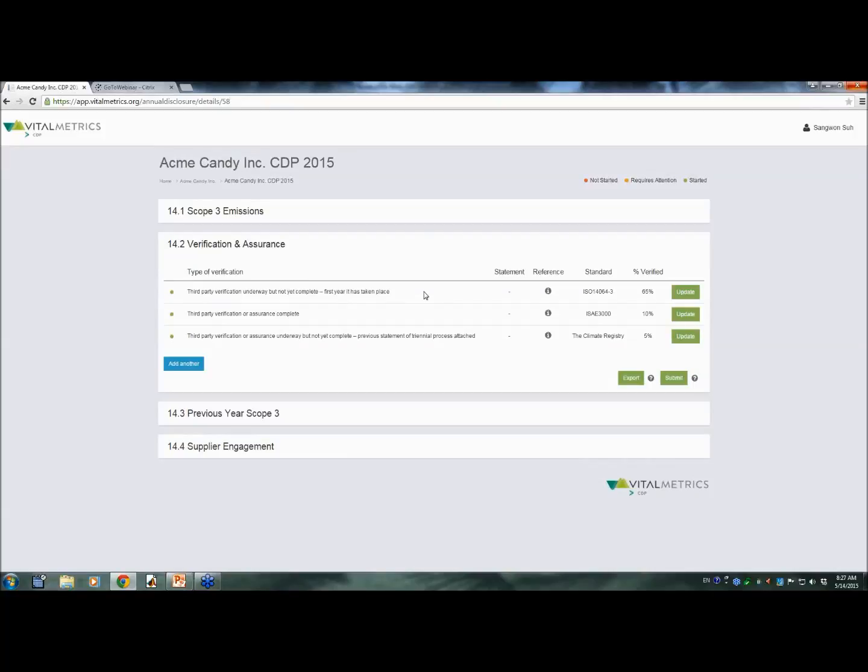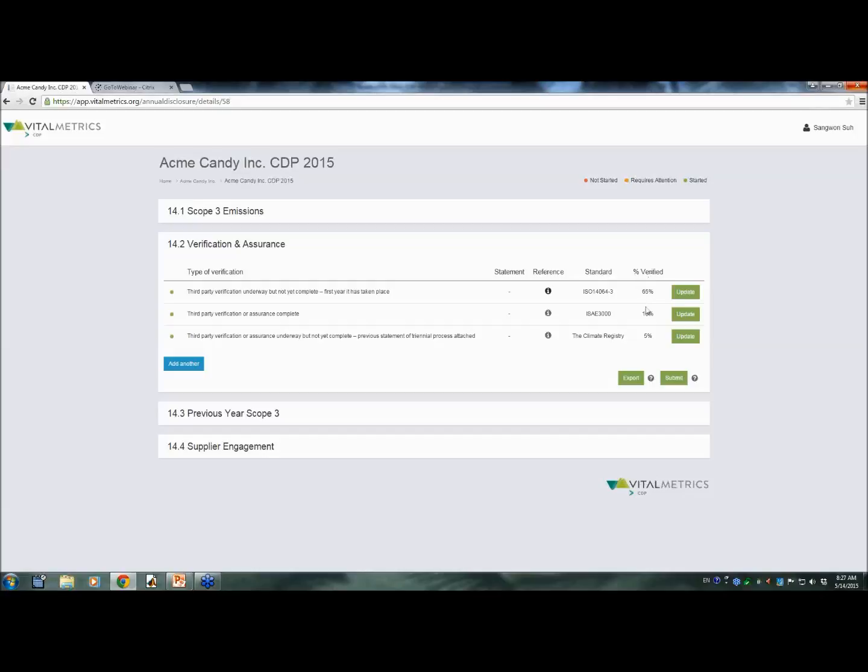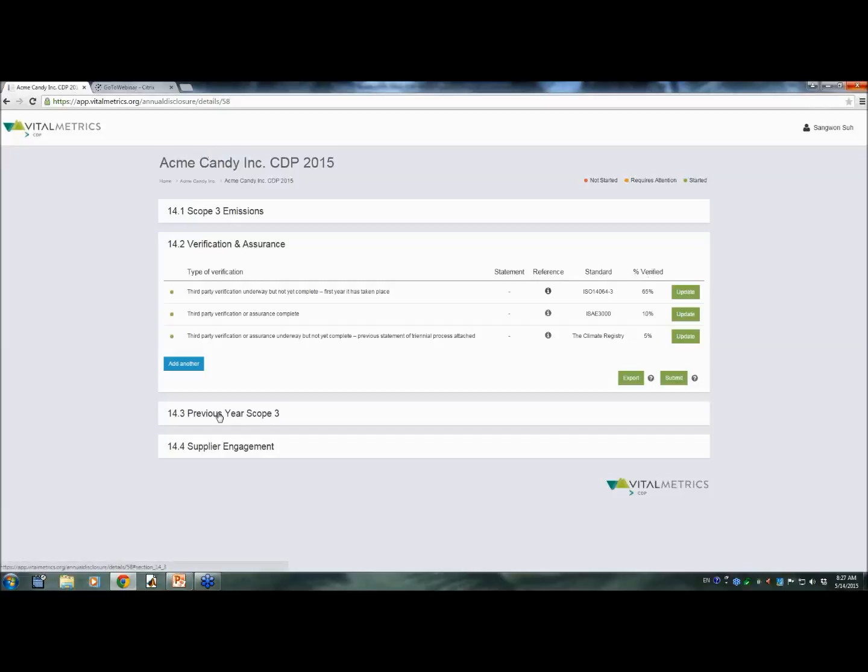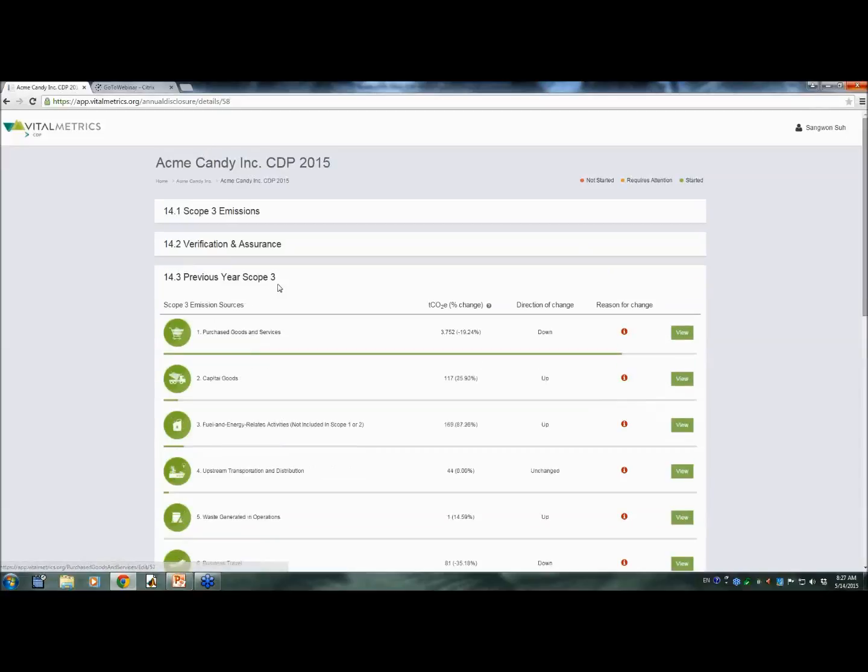14.2, verification and assurance, you will see the type of verification, verification statement, reference, what kind of standard was used, and percent verified under each of this verification.